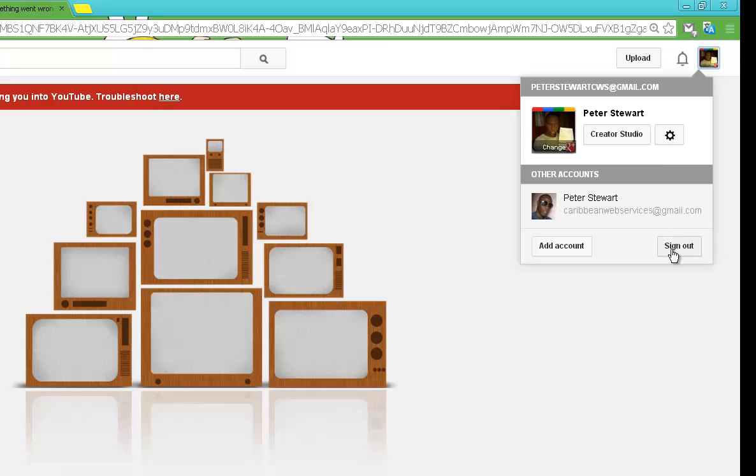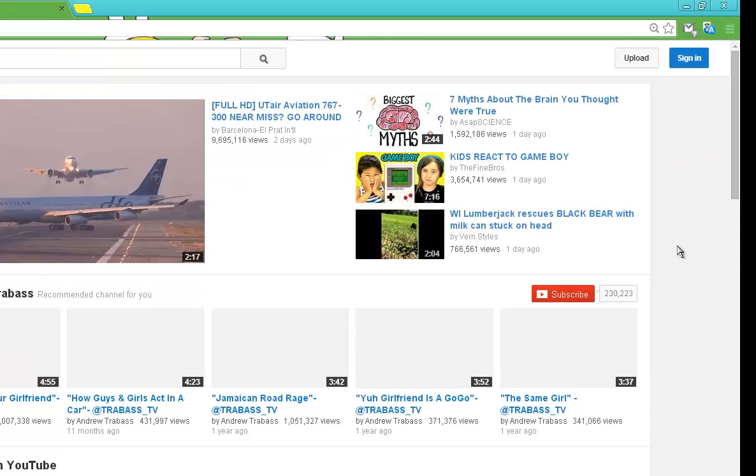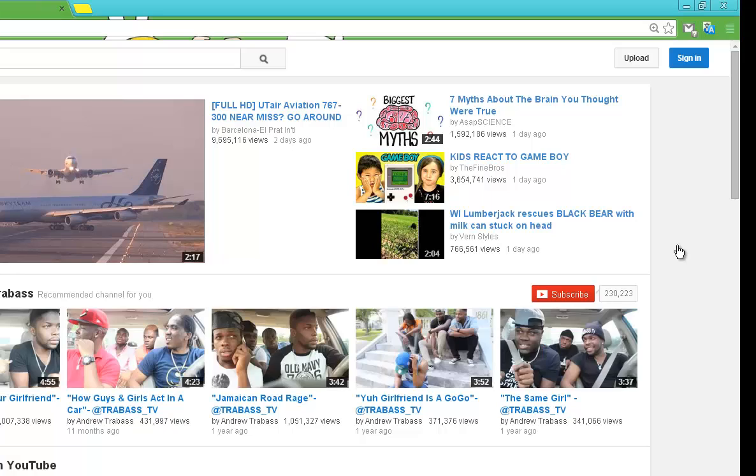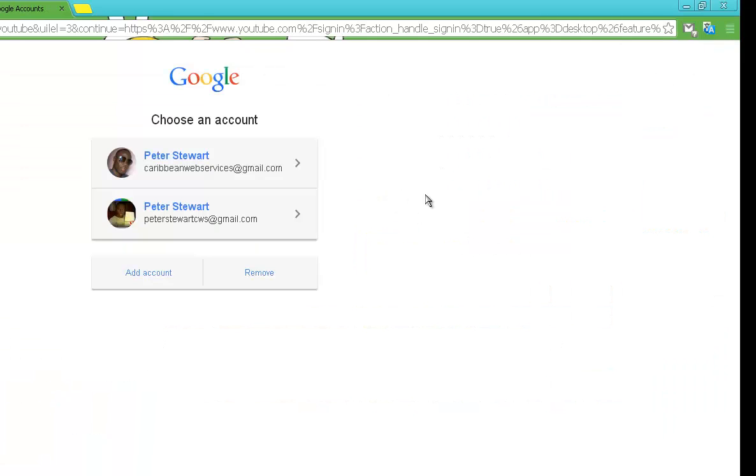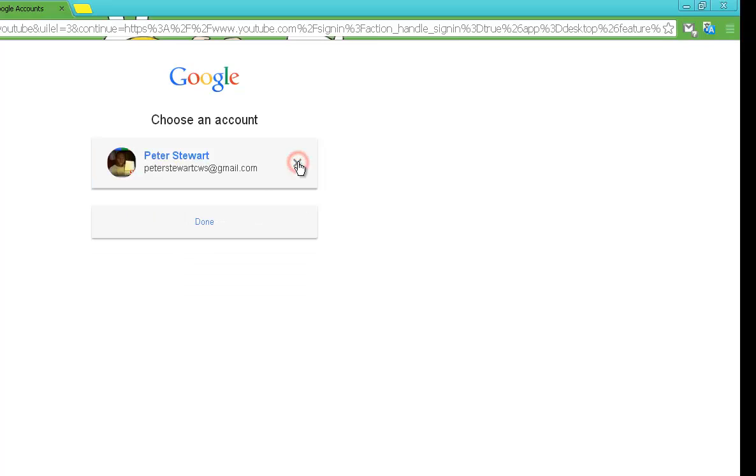So I'm going to show you guys how to do a simple fix. Well, it's not really a fix, it's just a different way to bypass it. So you need to sign out from both accounts and only sign in to the one that you need to sign into.